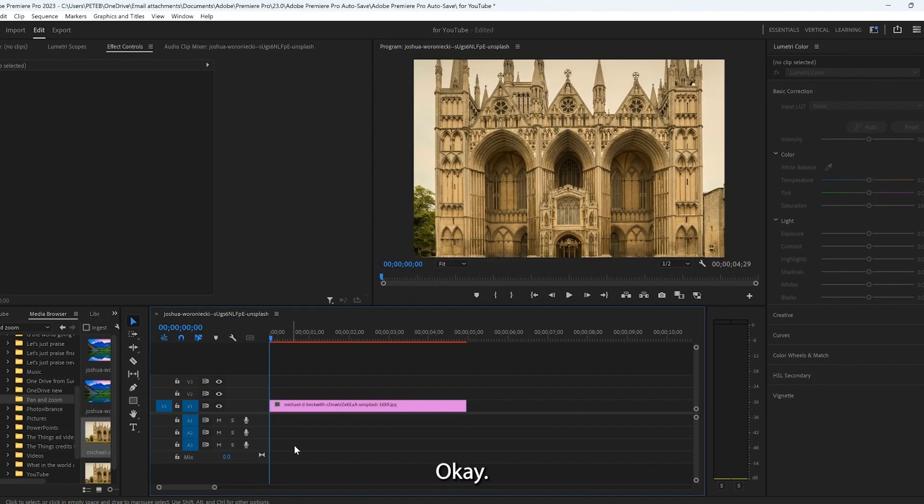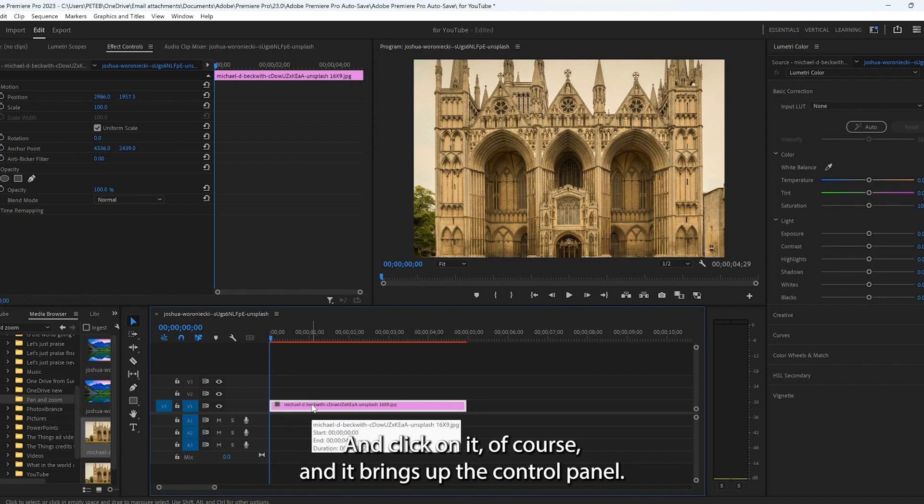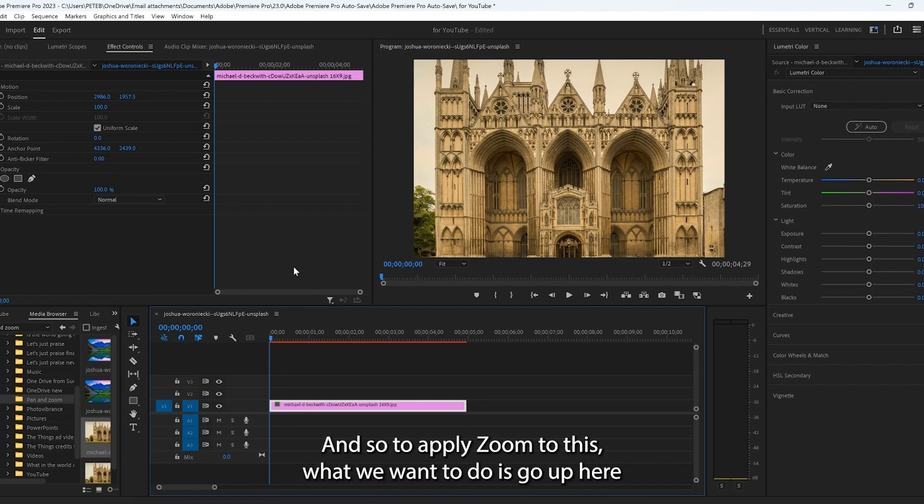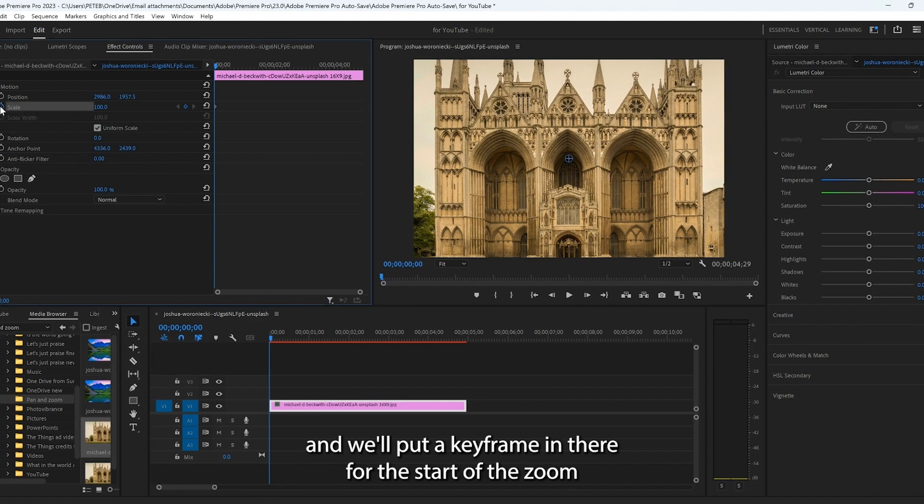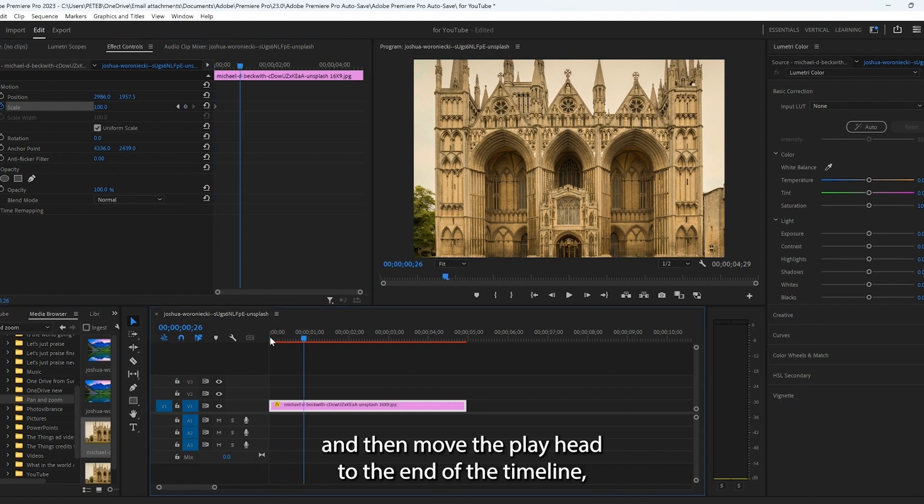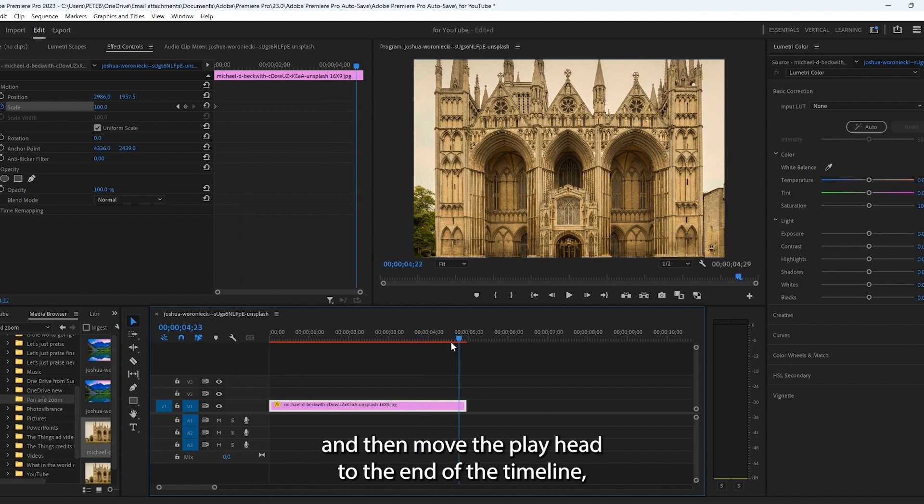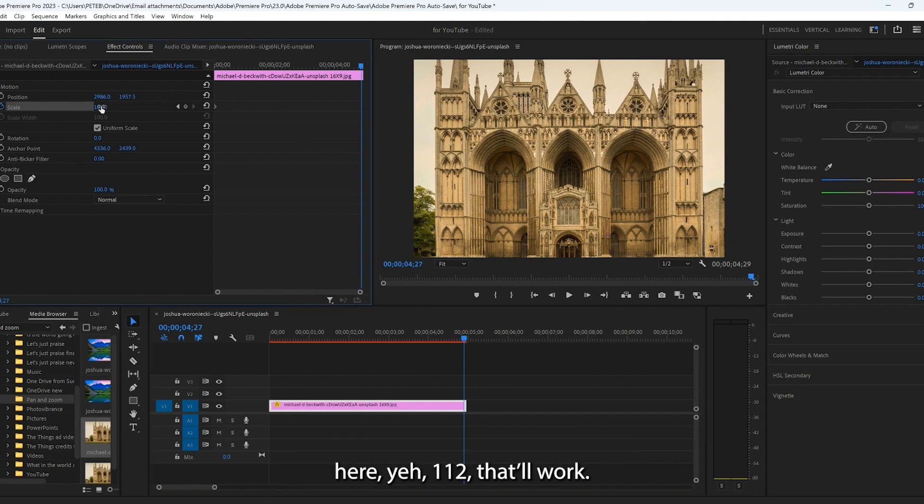Okay, and click on it of course and brings up the control panel. So to apply zoom to this what we want to do is go up here to the scale. And we'll put a keyframe in there for the start of the zoom and then move the play head to the end of the timeline and then we're going to scale it up to about 10% here.